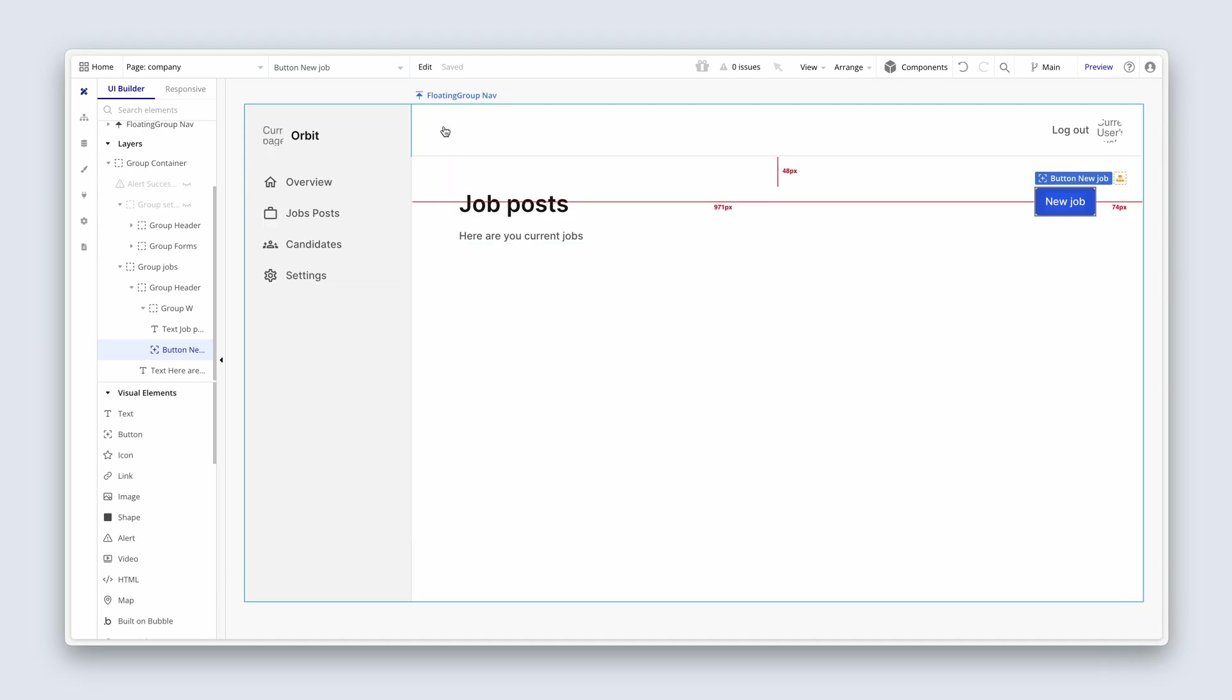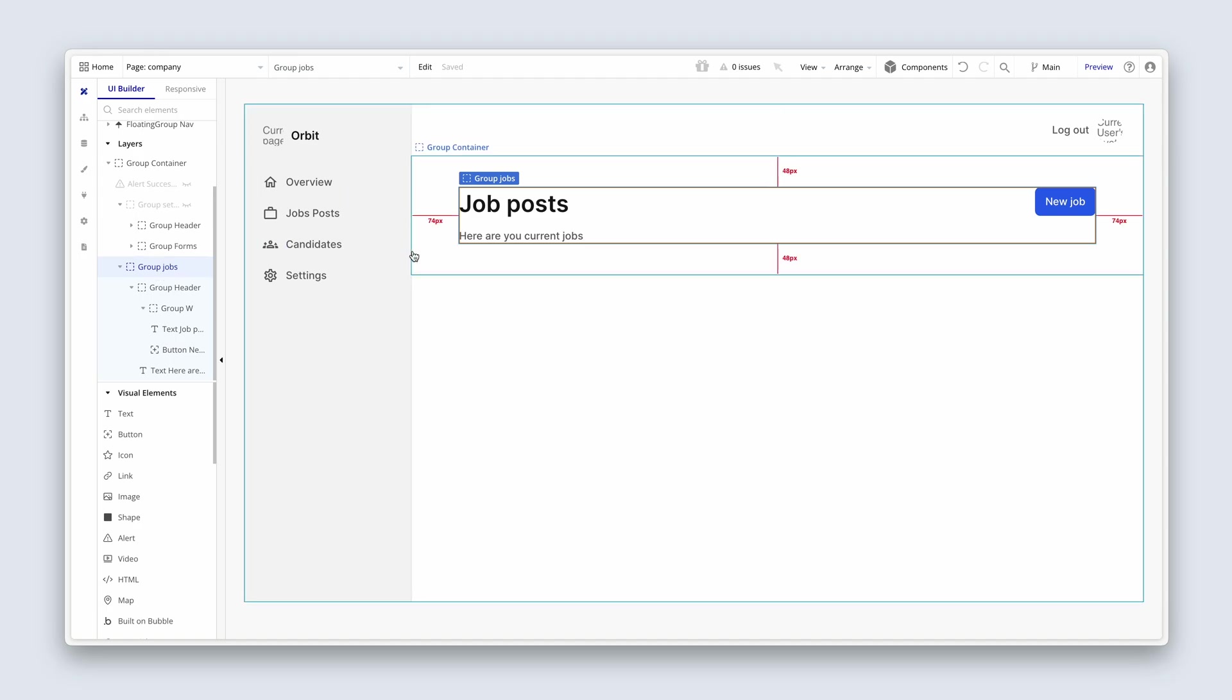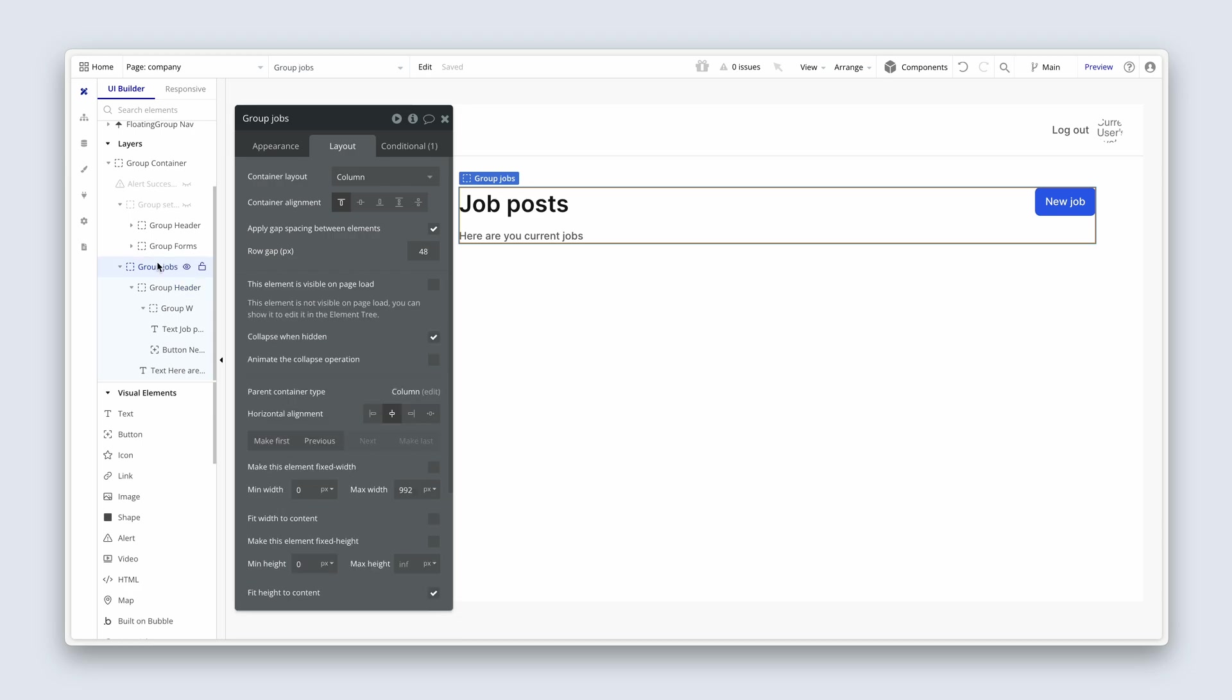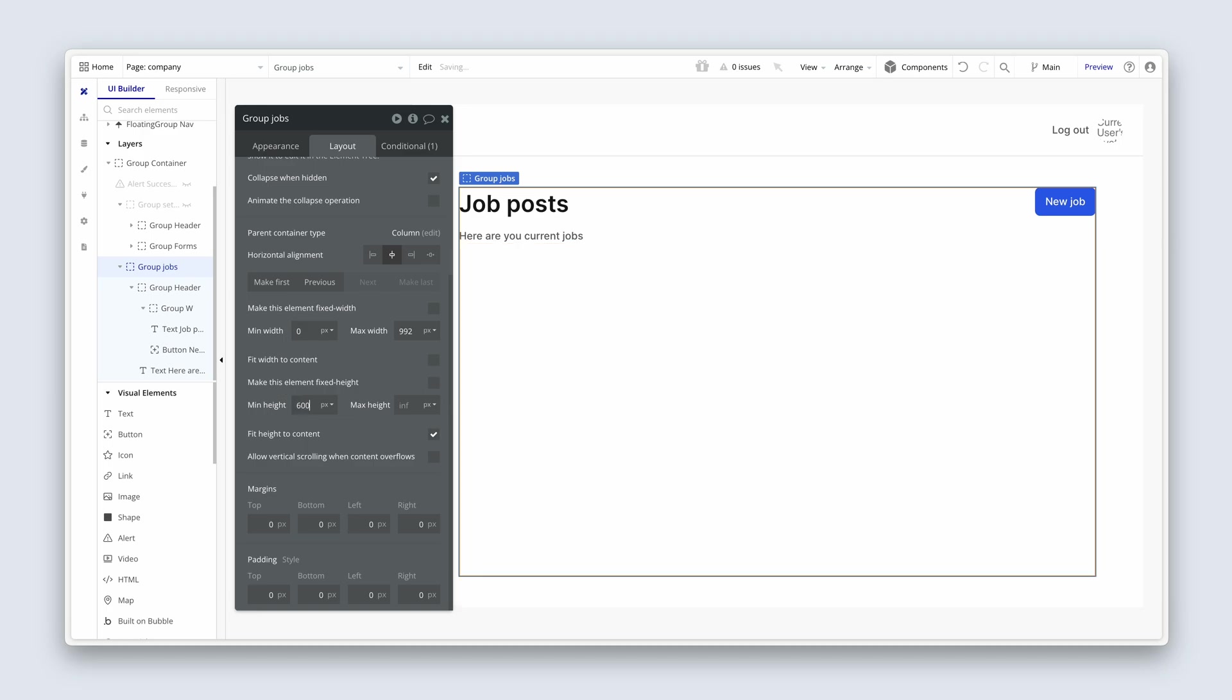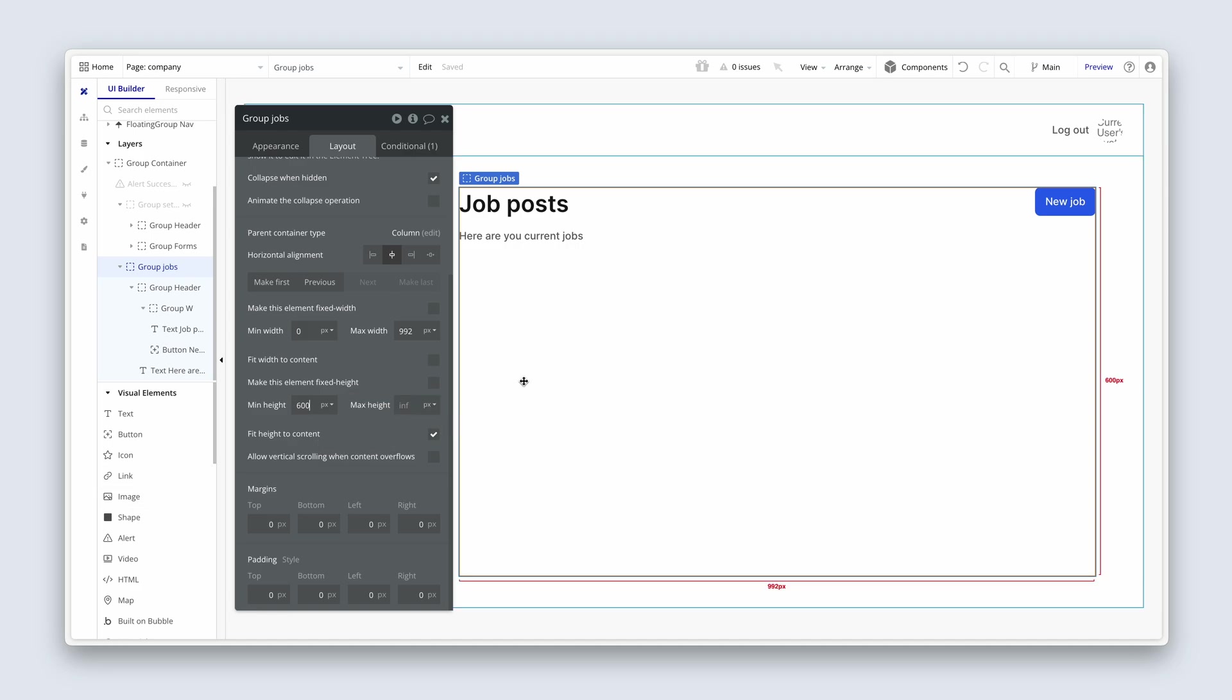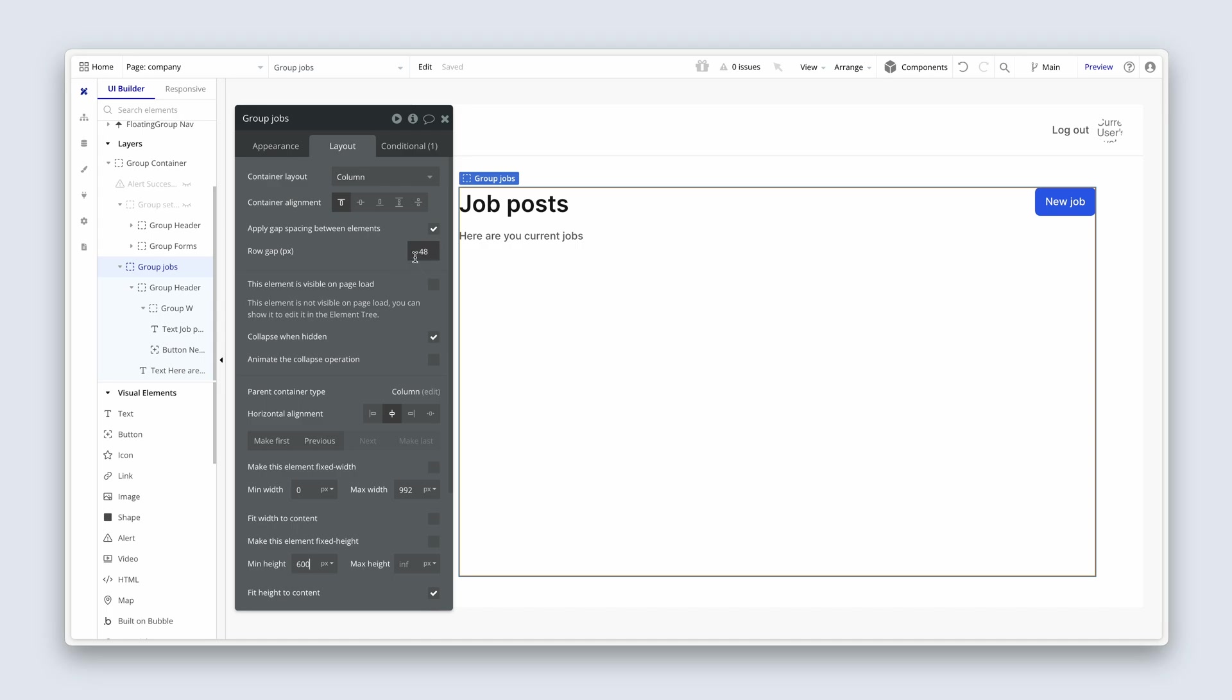Okay, now for our table element. Now we need to drop the table element into group jobs and what I'm going to do is, because currently I've just double clicked to get to group header, use the elements tree to navigate to group jobs. And we currently have fit height to content checked, which means that it's hugging to the content. So I'm going to add some min height here. Maybe 600 for now. This is temporary. Once I've finished designing my table, then I'll remove the min height and the group will be fitting height to the content within. So group jobs row gap 48.